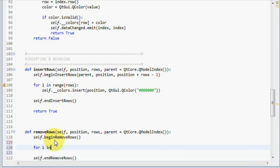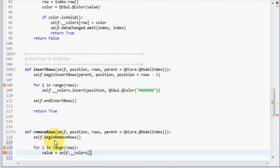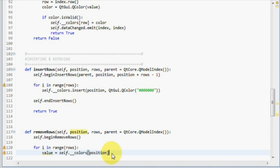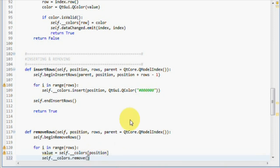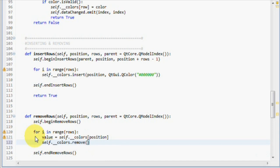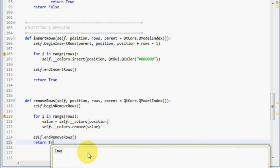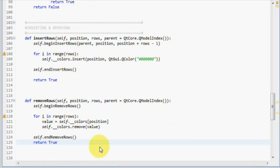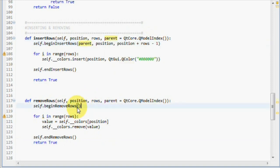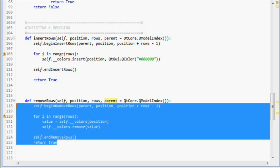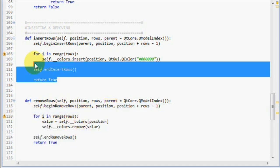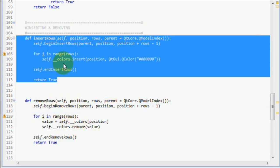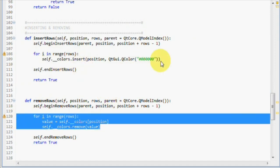For i in range rows, we get the value from our colors list by using the position passed to us. And then, we call the remove method of our internal list, and pass the value to it. And finally, we return true. We also have to pass the exact same values to beginRemoveRows. Now, our removeRows method is done. You can see that it's exactly the same thing, and only the operation is different.